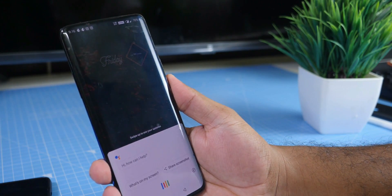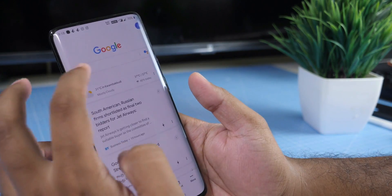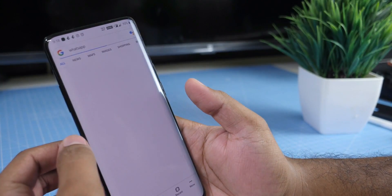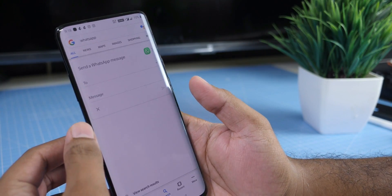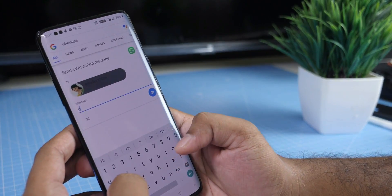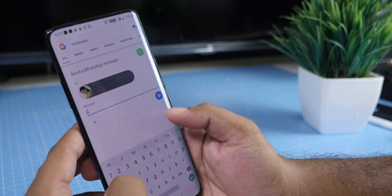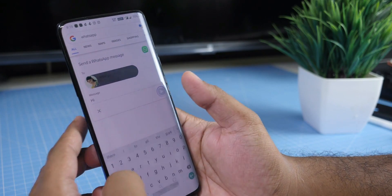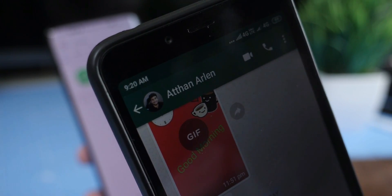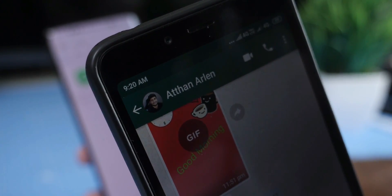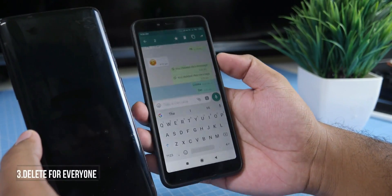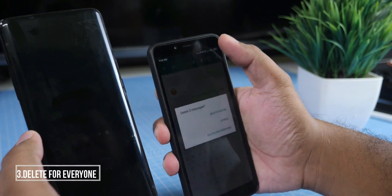You can use Google Assistant to send messages. If you want to send it, you can open your phone, open WhatsApp, type the message, select the contact, and send it.